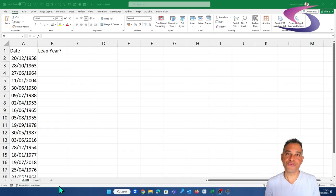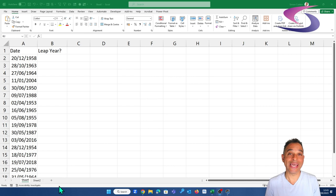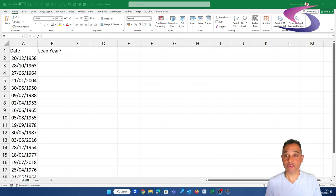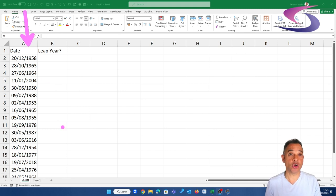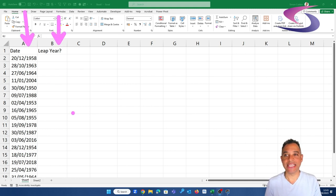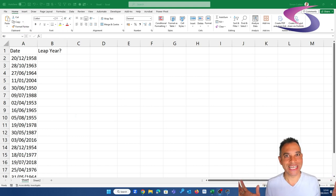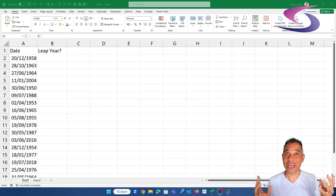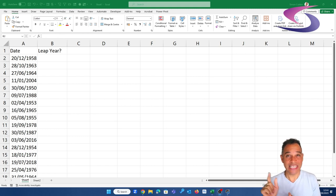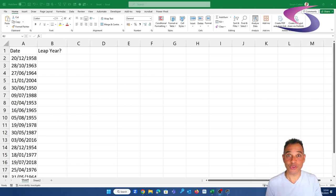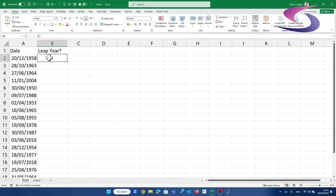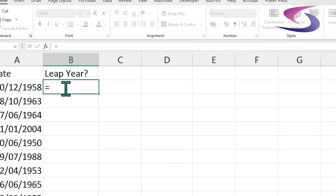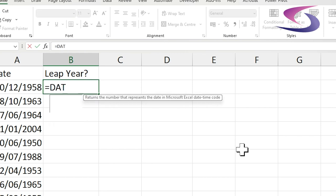The first calculation we're going to do is check to see if a year is a leap year or not. I've got some data with random dates here in column A and a leap year column in column B. The first thing I want to check is if there are 29 days in 1958 in the month of February. Let's build up the formula a bit at a time. We can use the date function, so if we type in equals, date,